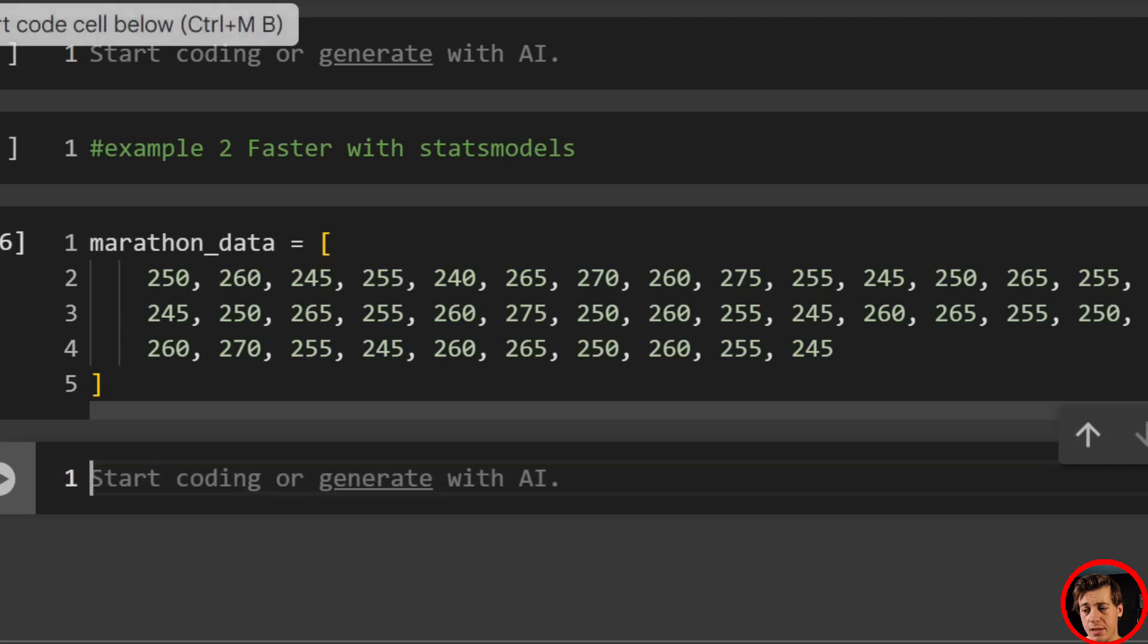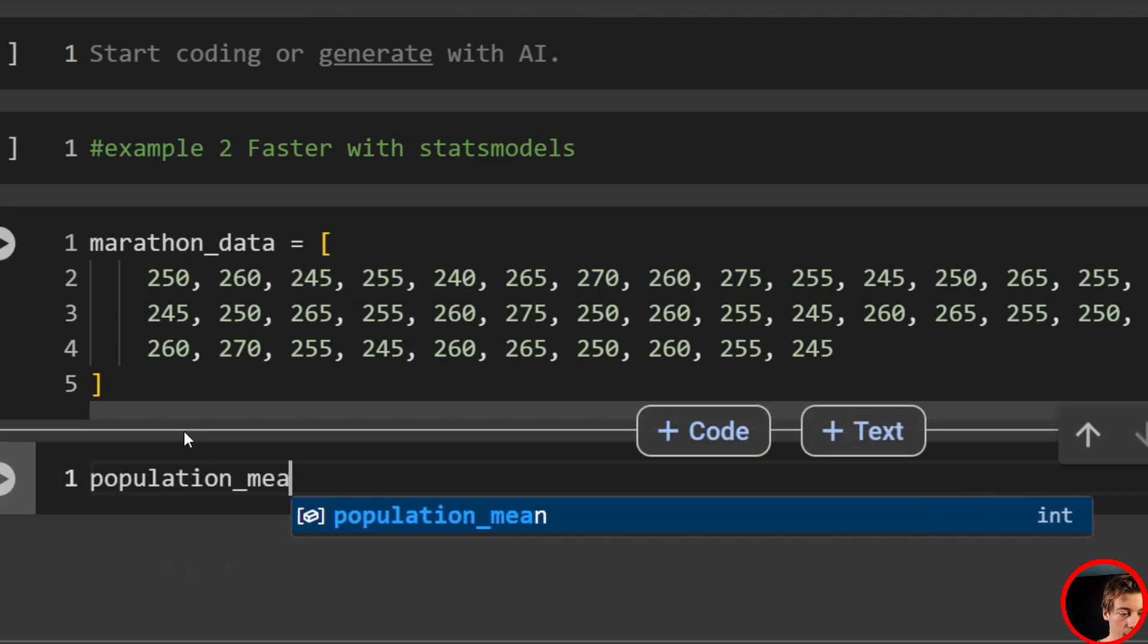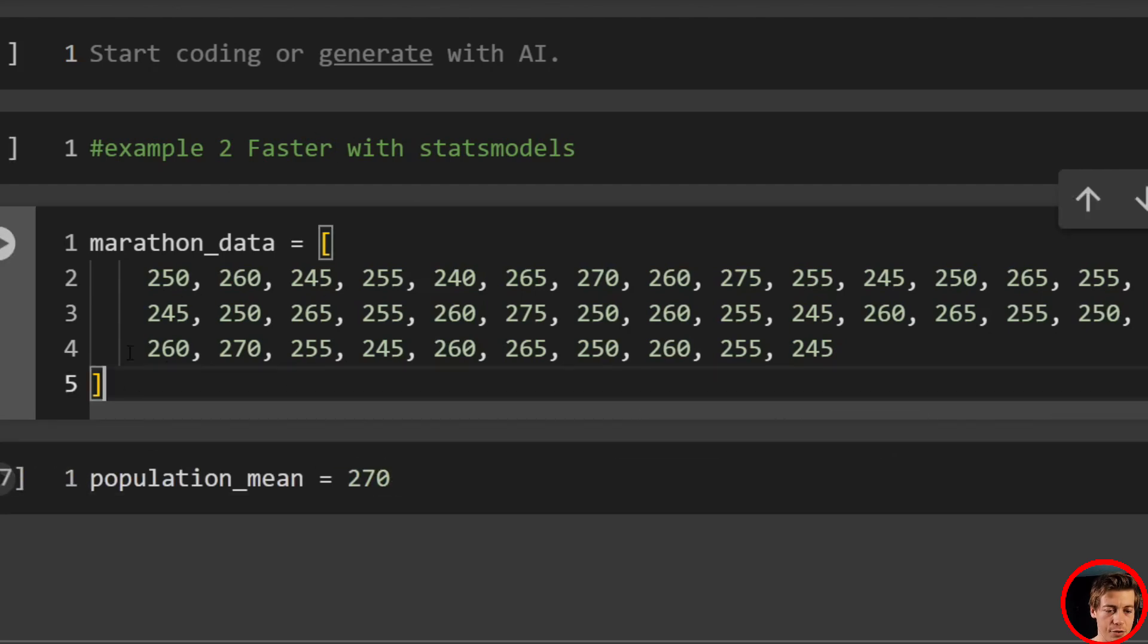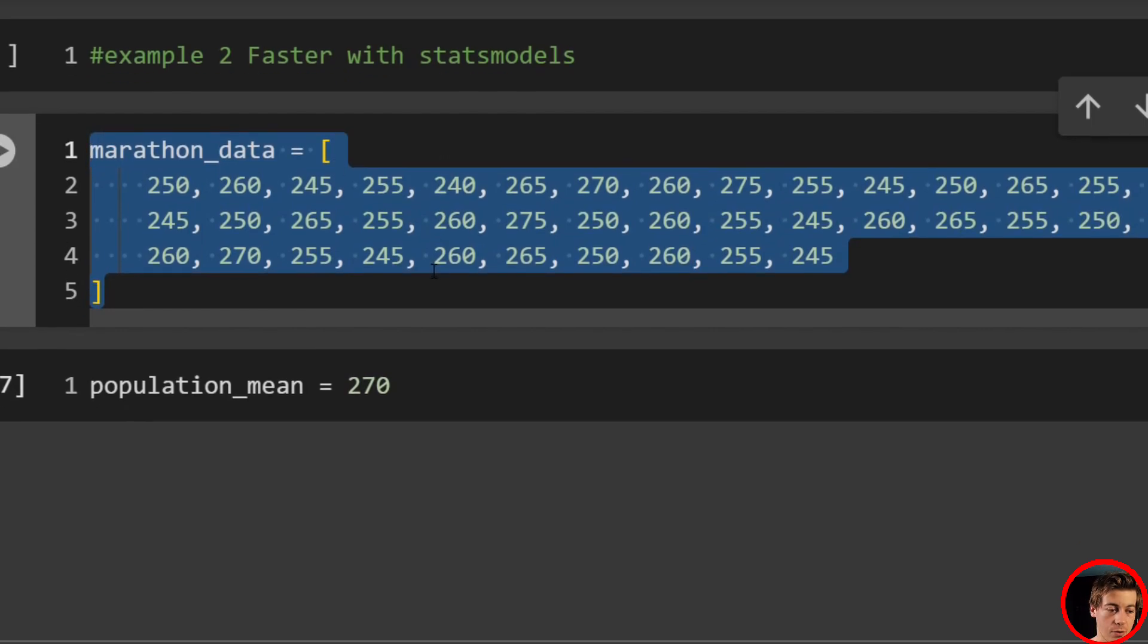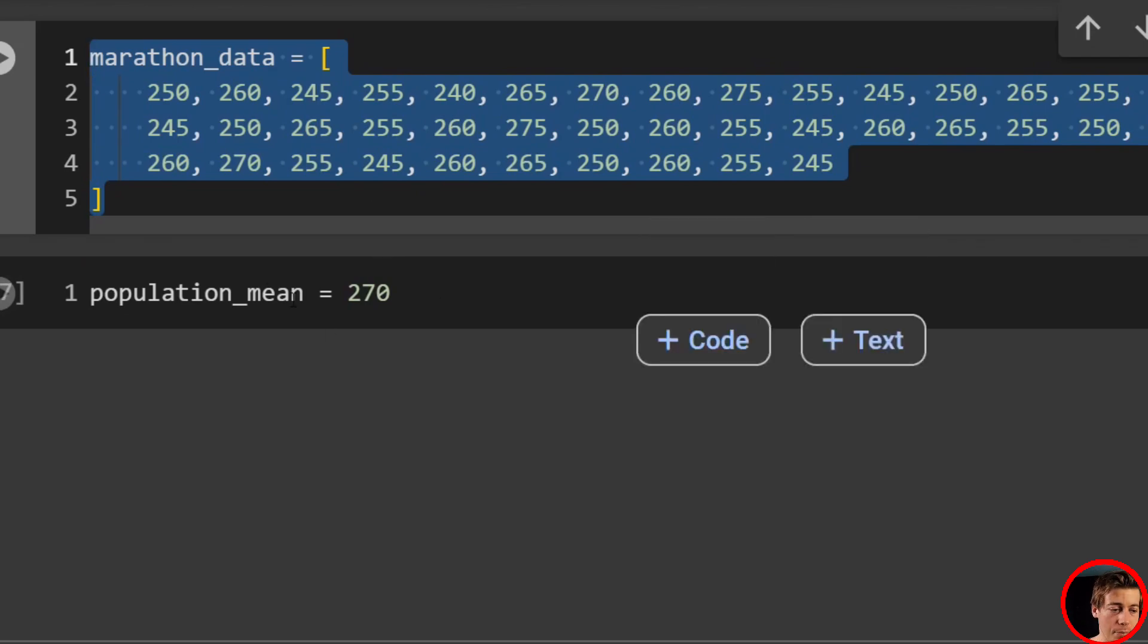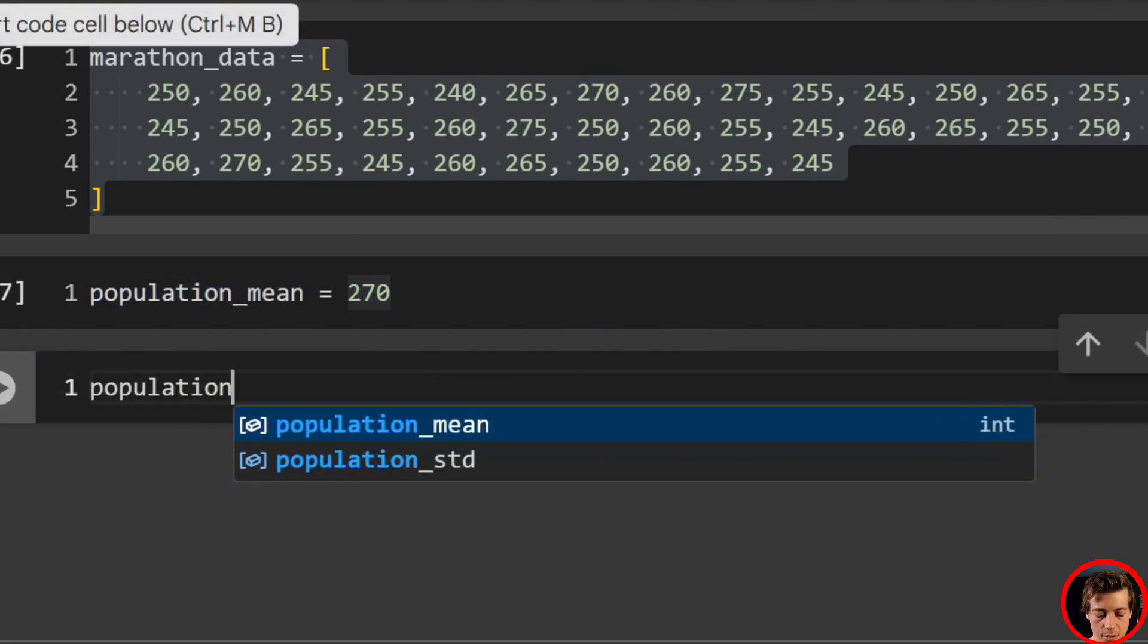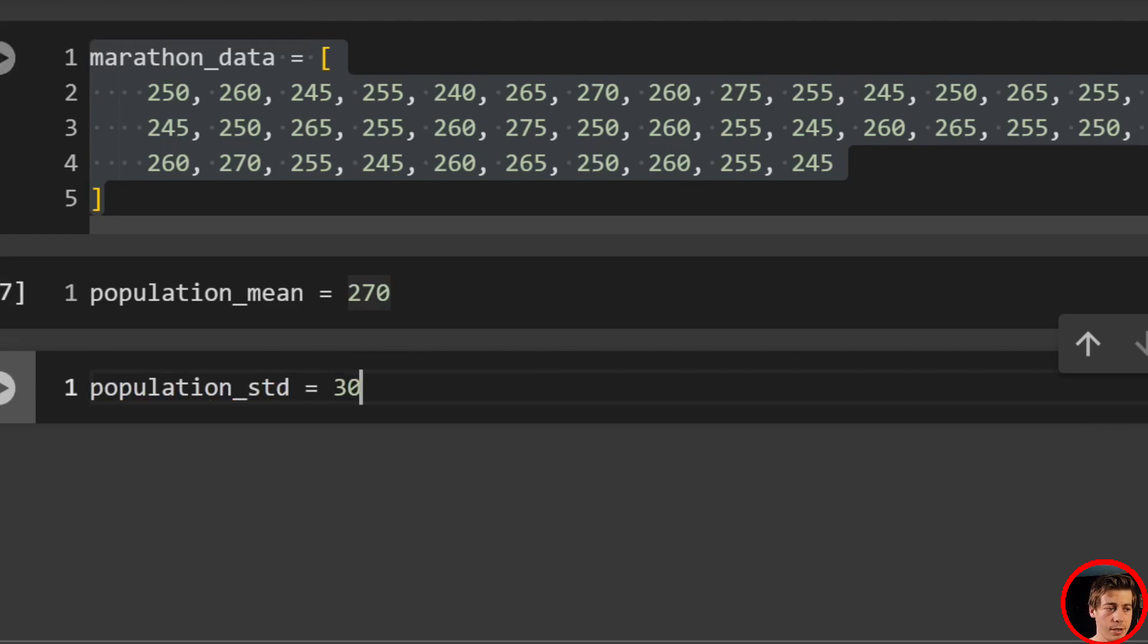And what we're going to do next is we're going to take a look at our population mean. So let's say population mean equals 270. And I should probably specify like this is more of the average runner. The average runner is going to be about four hours. We're not taking a look at elites or someone in Boston qualifying shape. So we have our population mean, which is over here of 270. Let's take a look at our population standard deviation. So population std we'll say that's going to be equal to 30.